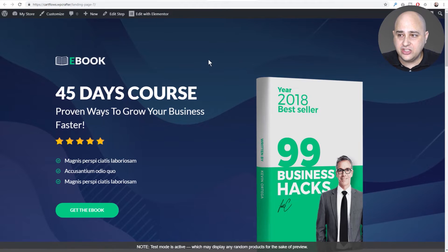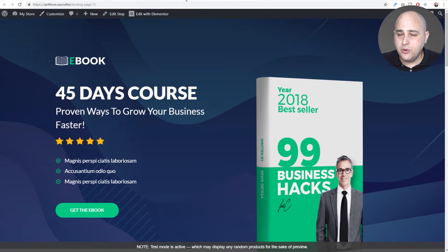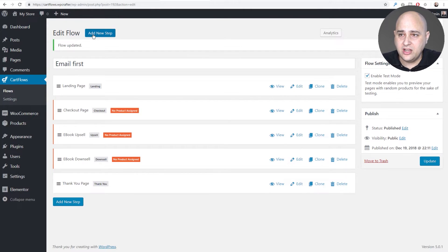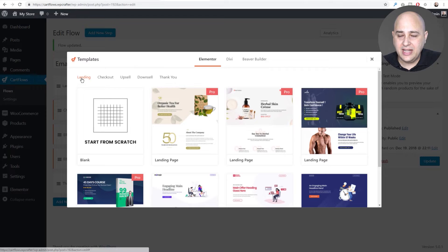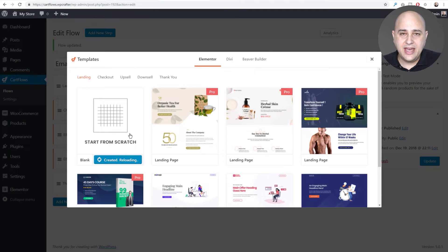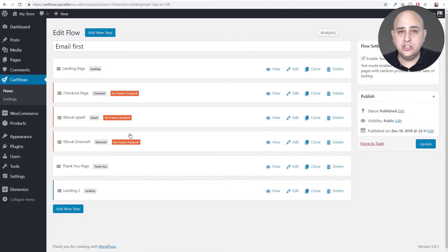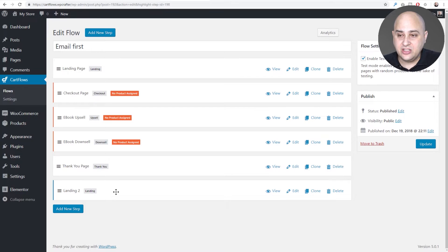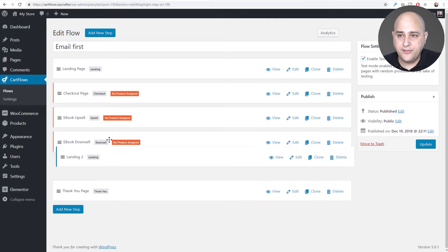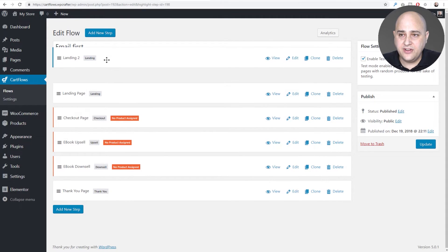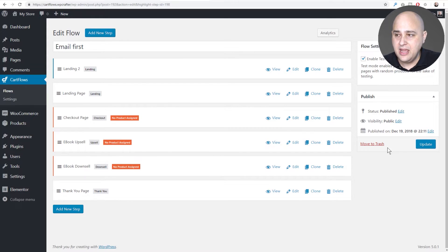We want to ask for their email address before we even start this buyer process. We're going to click on 'Add New Step', choose 'Landing', and start from scratch. I'll click 'Create' — it adds a blank step that I can build using my page builder. It adds to the bottom, but we want it to be the first step, so I'll drag it to the top.